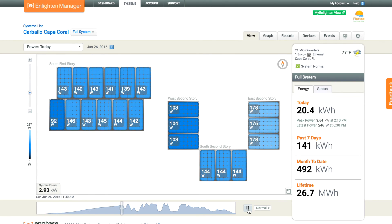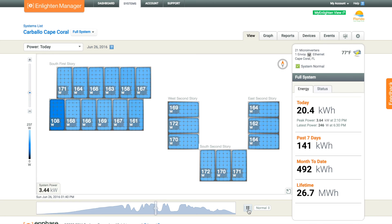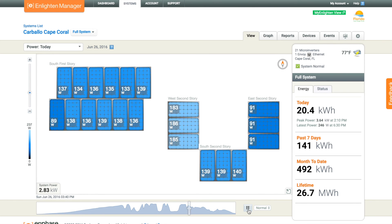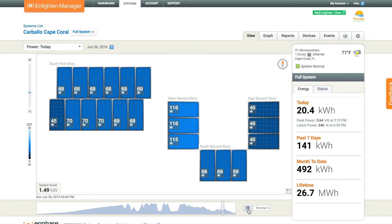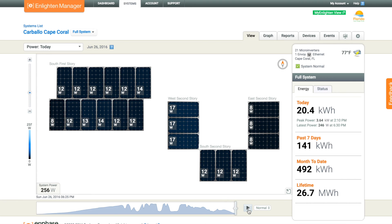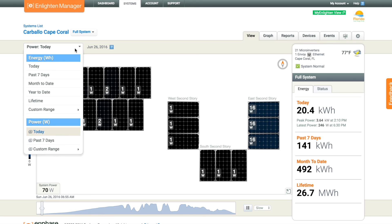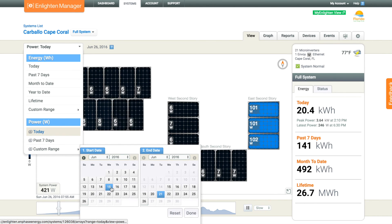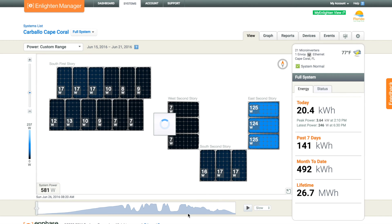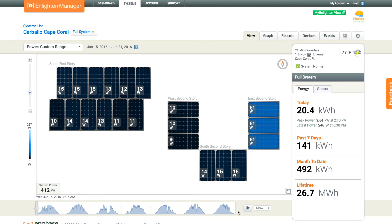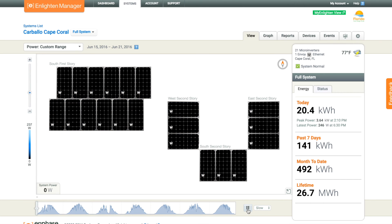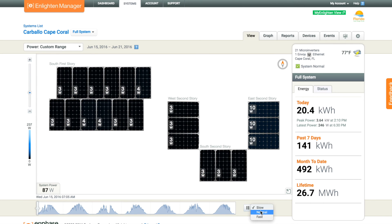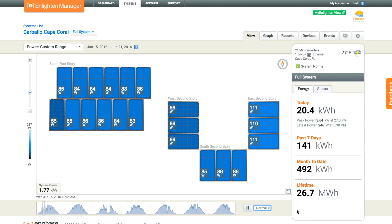This is a really neat view where you can see a little video of panel production throughout the day. In this particular home, there are panels that are south, west, and east. So in the morning the east panels get better production, and in the afternoon the west get better production. It's really neat watching it day-to-day, hour-to-hour. You can slow it down and look at seven days at a time.